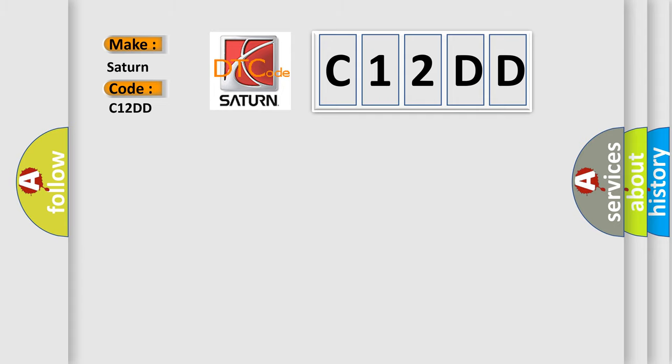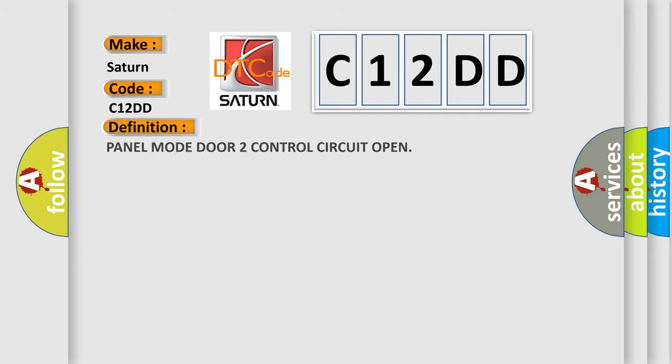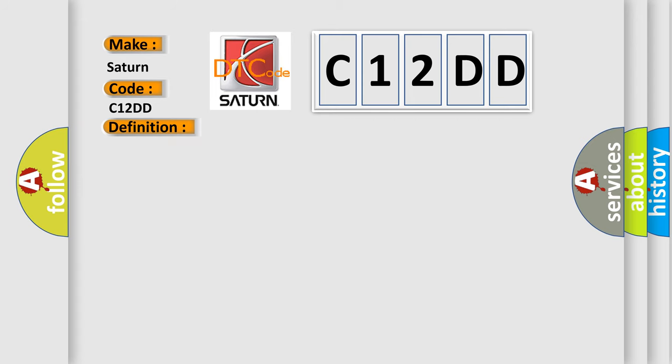The basic definition is Panel mode door to control circuit open. And now this is a short description of this DTC code.